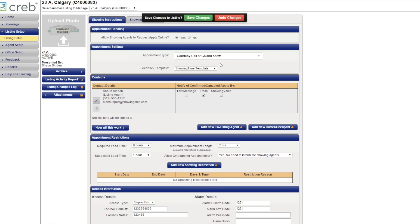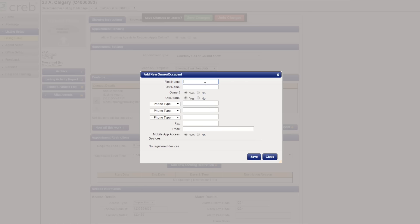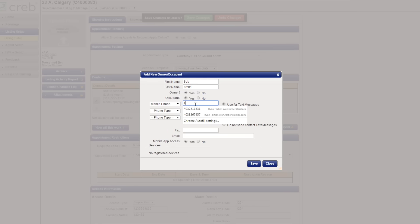Once you get the hang of the system, you can also add the contacts of sellers or occupants into Listing Setup if you'd like them to be automatically notified of showings or want them to participate in responding to requests. Go ahead and test out the system with your own listings and make any adjustments to match your preferences.